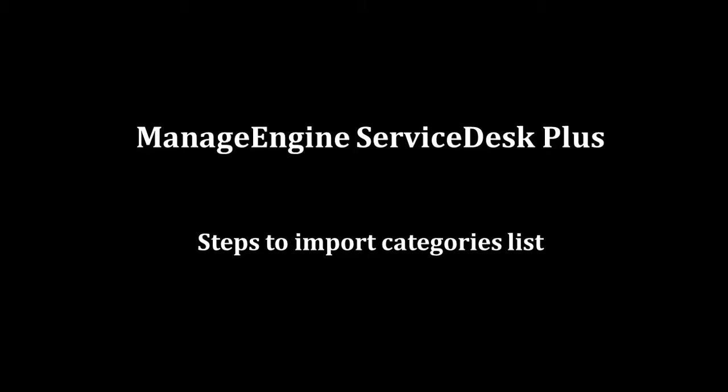Today we are going to see how to import categories, subcategories, and items list into ServiceDesk Plus.